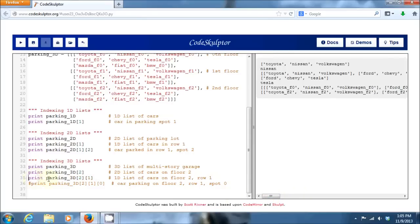So, if I want to index all the cars on floor two, I can now add another index here for one. So, this is going to return to me a list of the cars that are on floor two and in the first row.